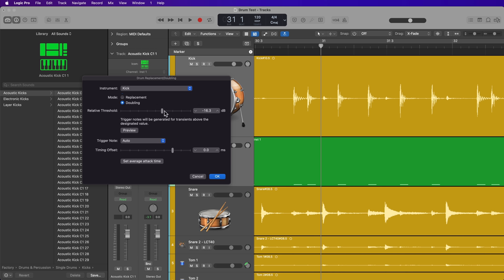And then the relative threshold, like I said, controls the threshold or the sensitivity of the transient detection. So as you pull this down, you'll see more notes being triggered. As you pull this up, you'll see less notes being triggered.